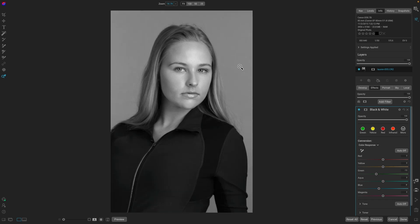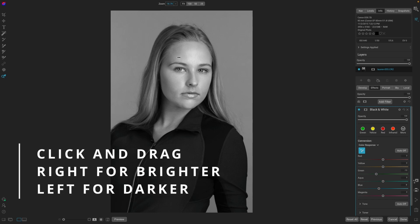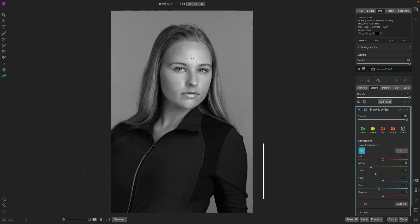There's even another way that you can adjust the colors on the image. You can come down to the Eyedropper tool, and then go onto your image. Select, say, the skin tone, and we can brighten it or darken it. And it automatically finds the color and adjusts it for you.